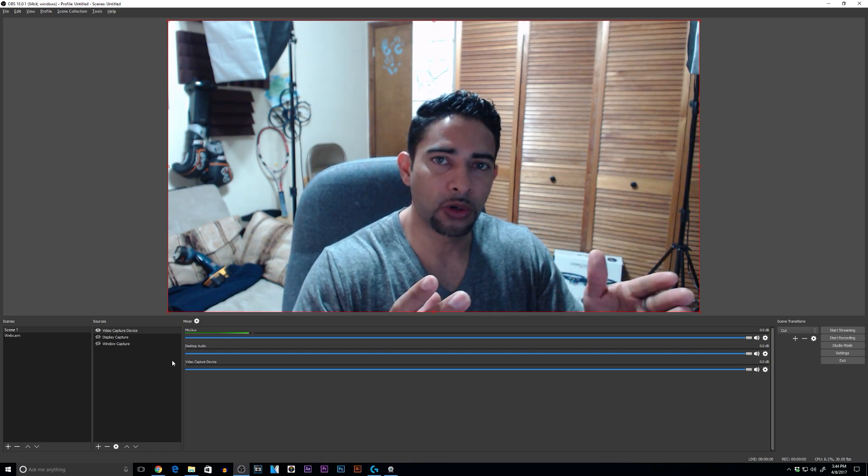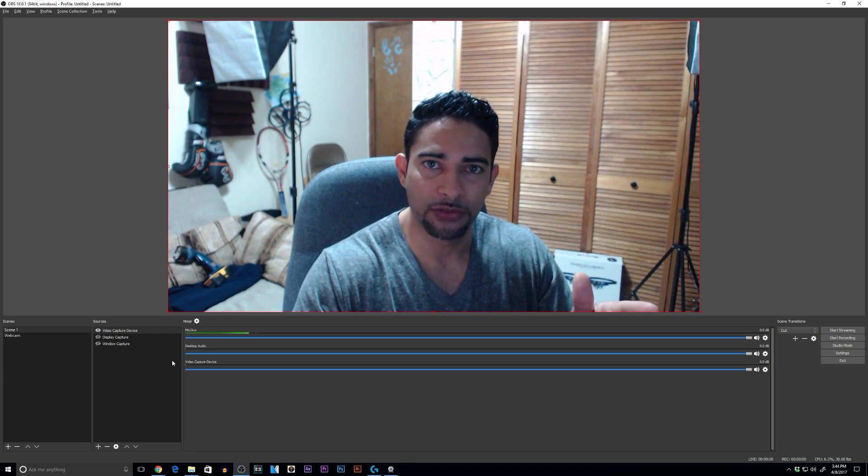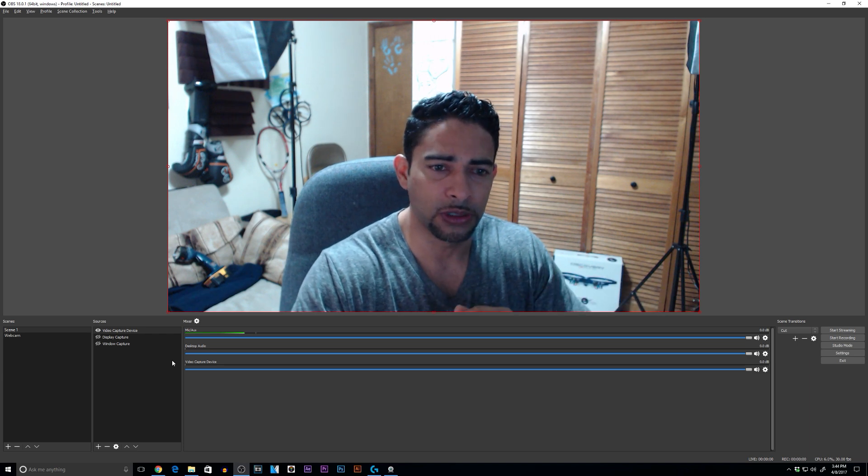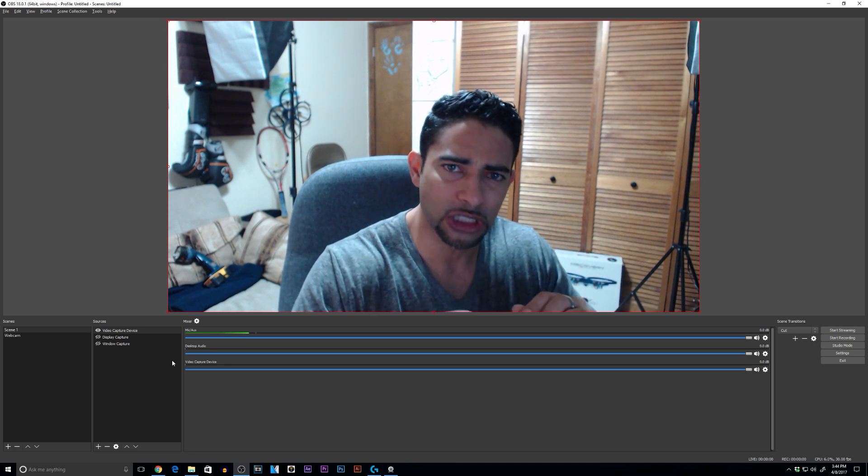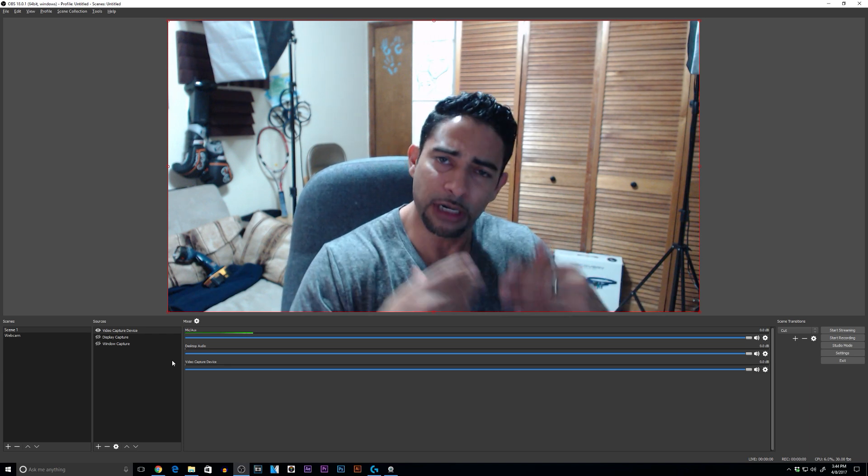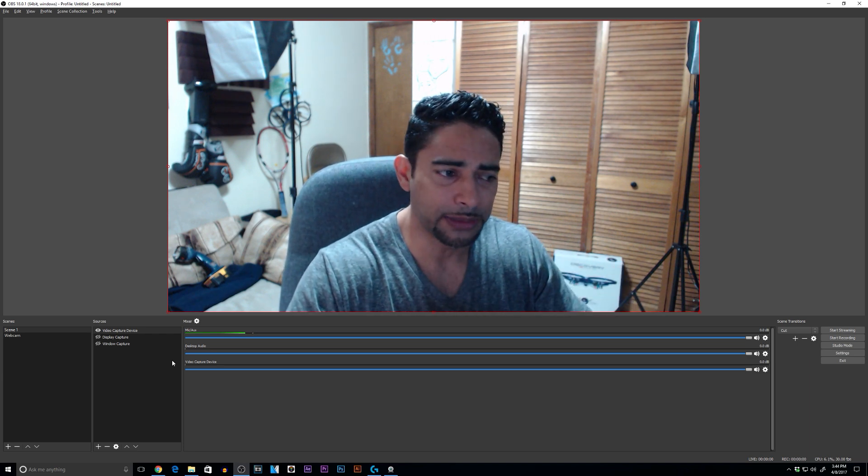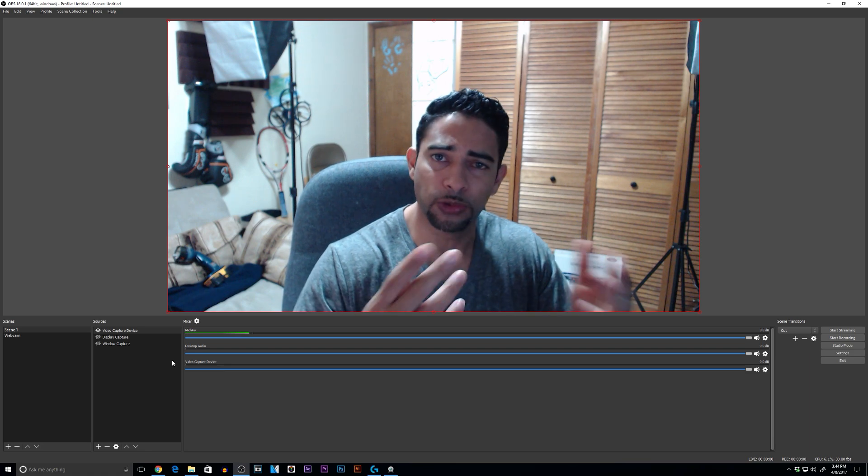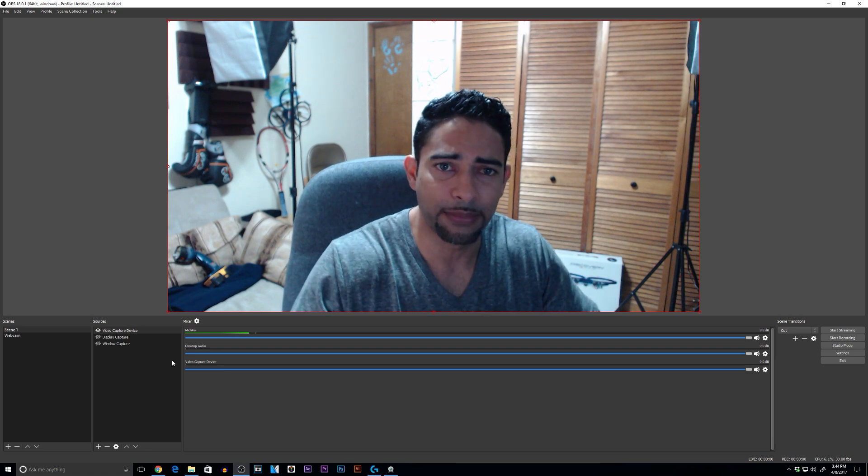Right now I'm recording my camera footage in OBS Studio, but I'm gonna step out just for a second and show you the options you have to actually tweak the settings for your camera.